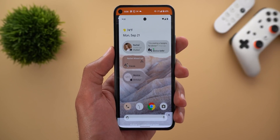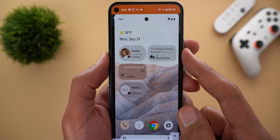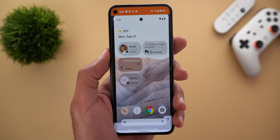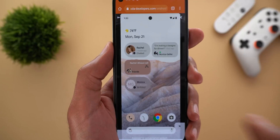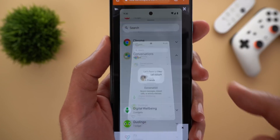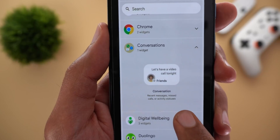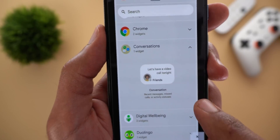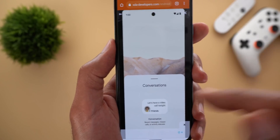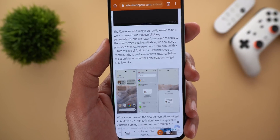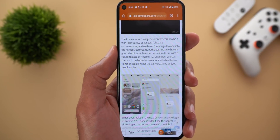Android 12 is also preparing a Conversations Widget. You choose a conversation and add it to your home screen as a widget to quickly see messages and notifications from that contact. Screenshots confirm it will show recent messages, missed calls, and activity status, though the exact final design is still unclear.